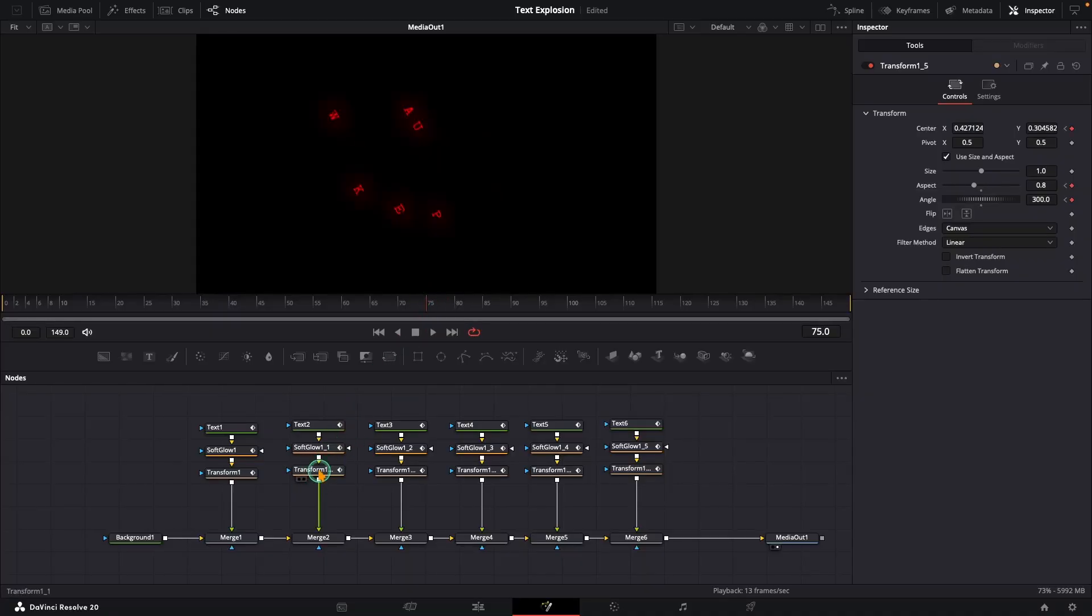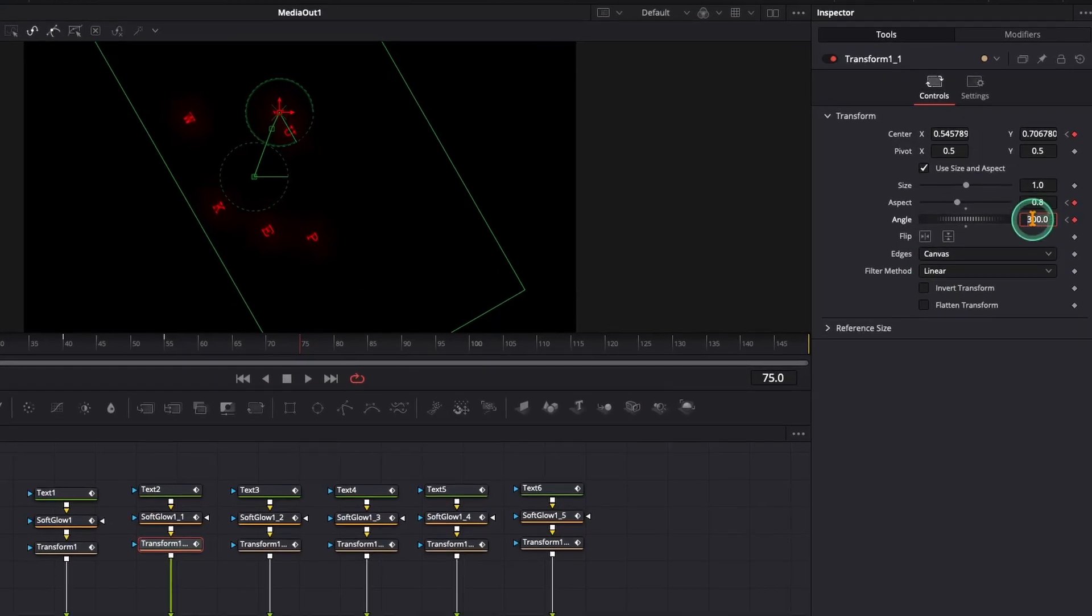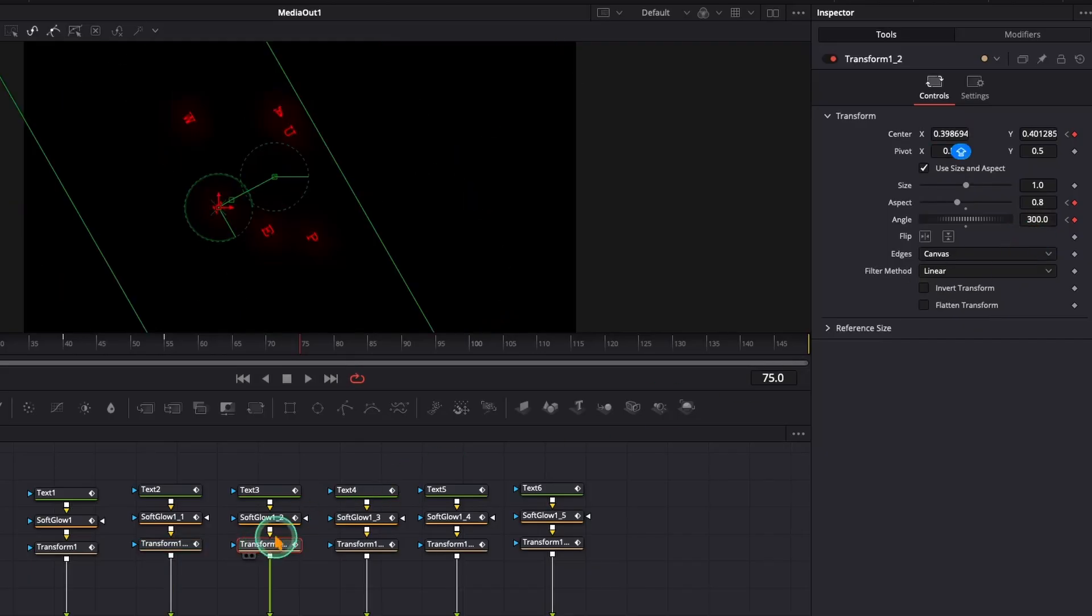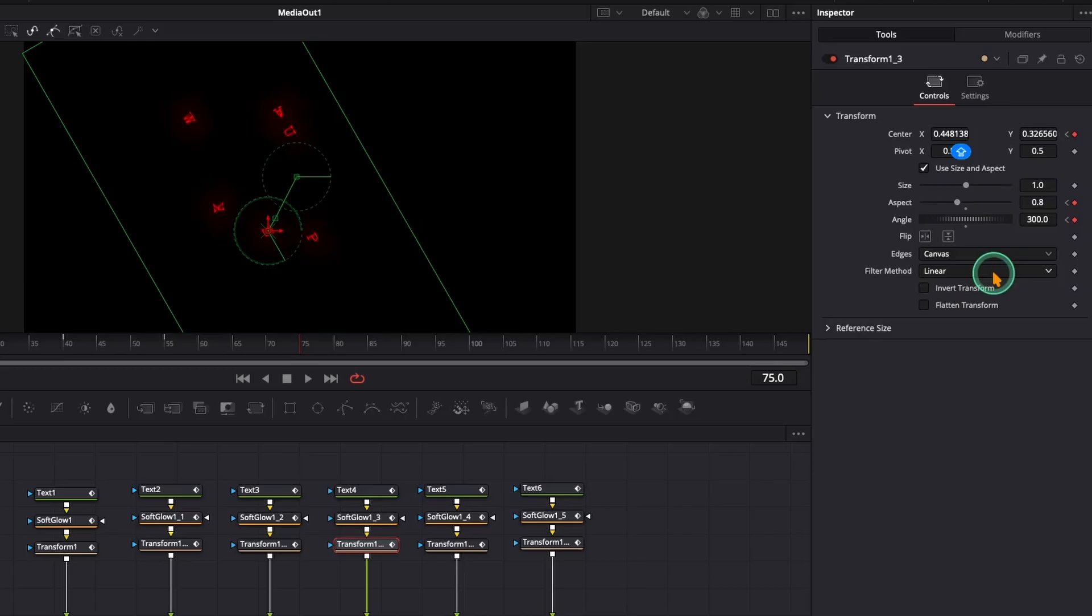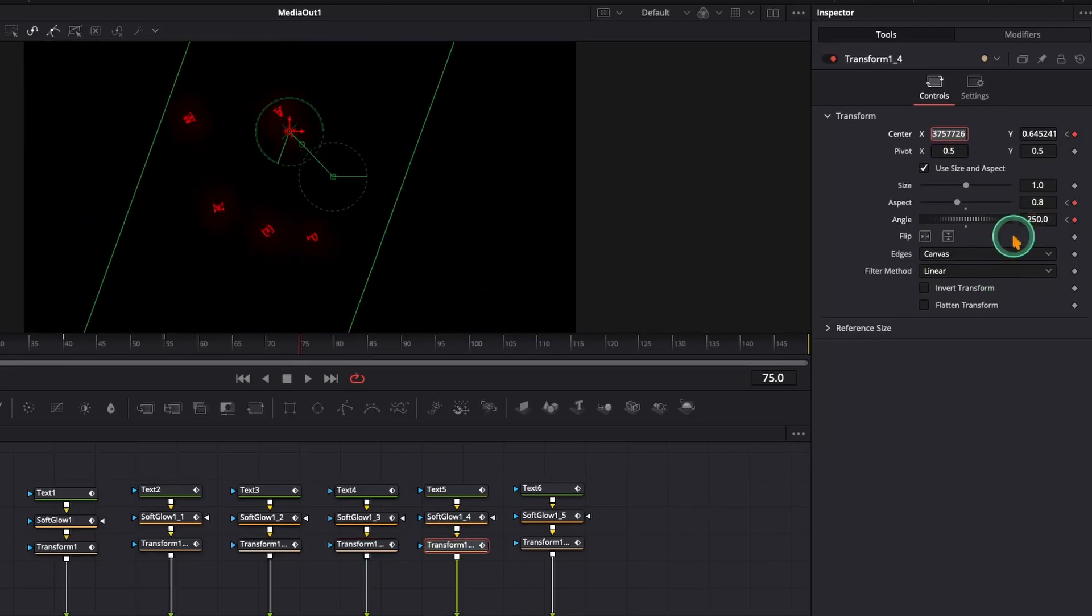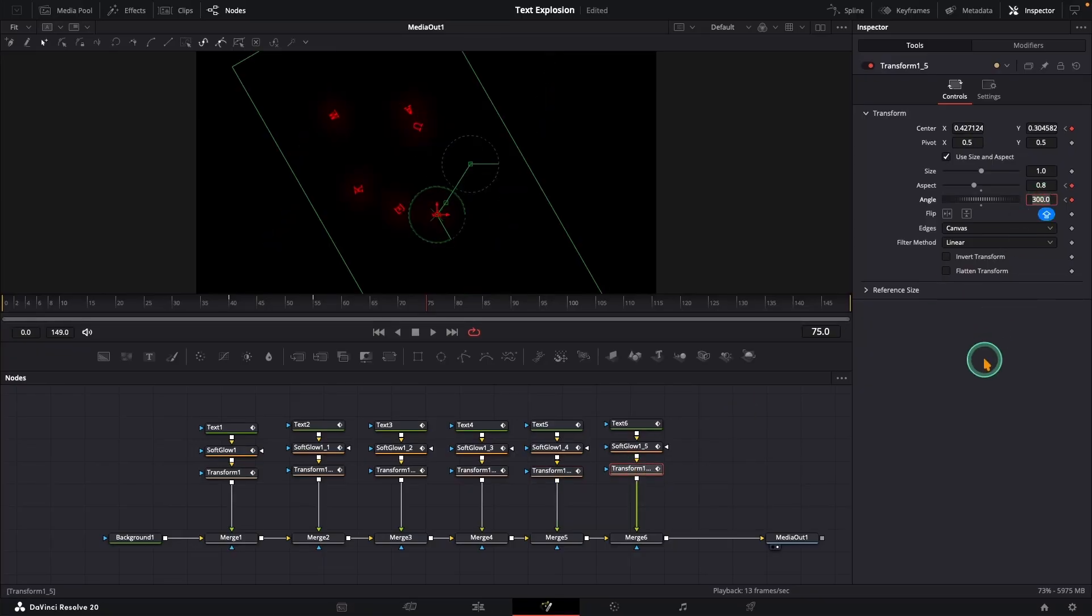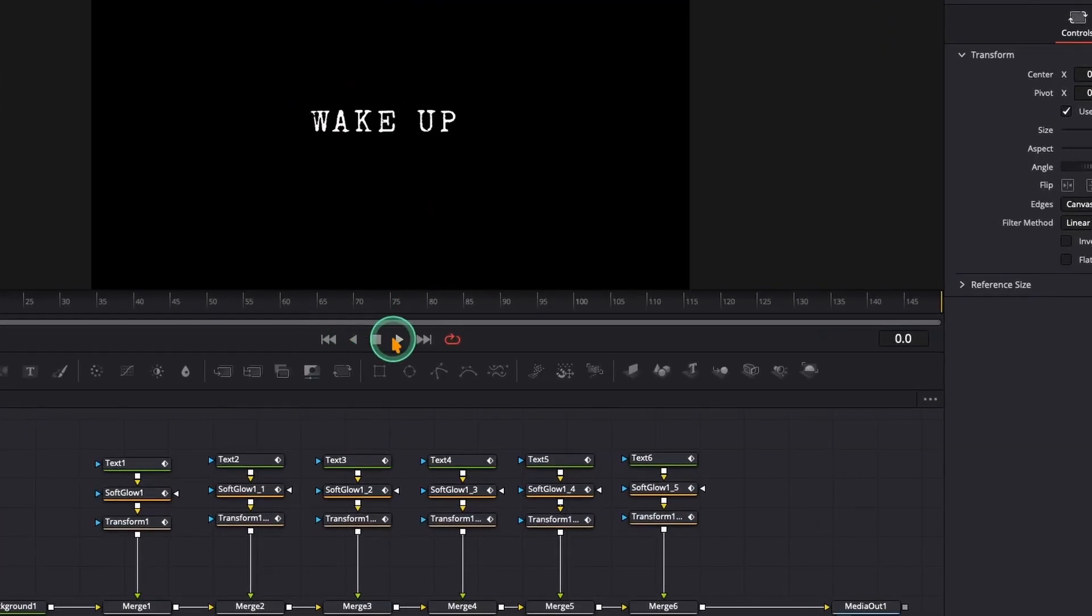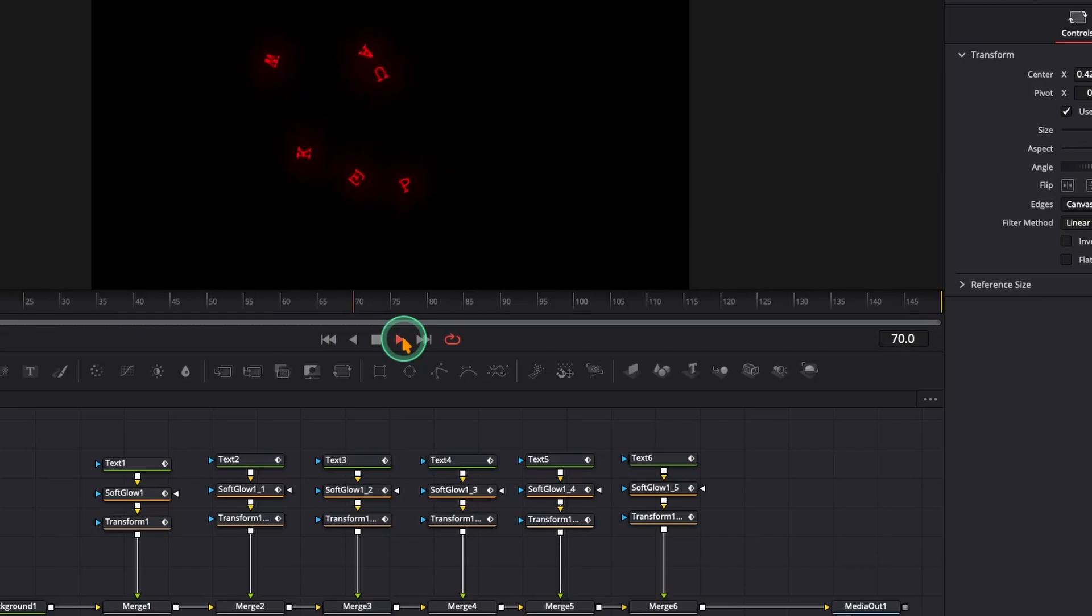Select the second transform node and give it a little different rotation angle. Let's say minus 150 for a clockwise spin. For the next letter, I will set it to 100. The one after that, minus 50. The fifth letter, 250 and the final one. Let's make it minus 400. Let's play it back.